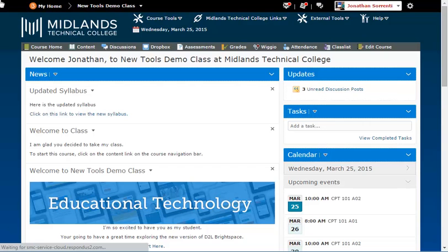First, log in to your D2L Brightspace account and go into your course. Then go into the LOR tool.